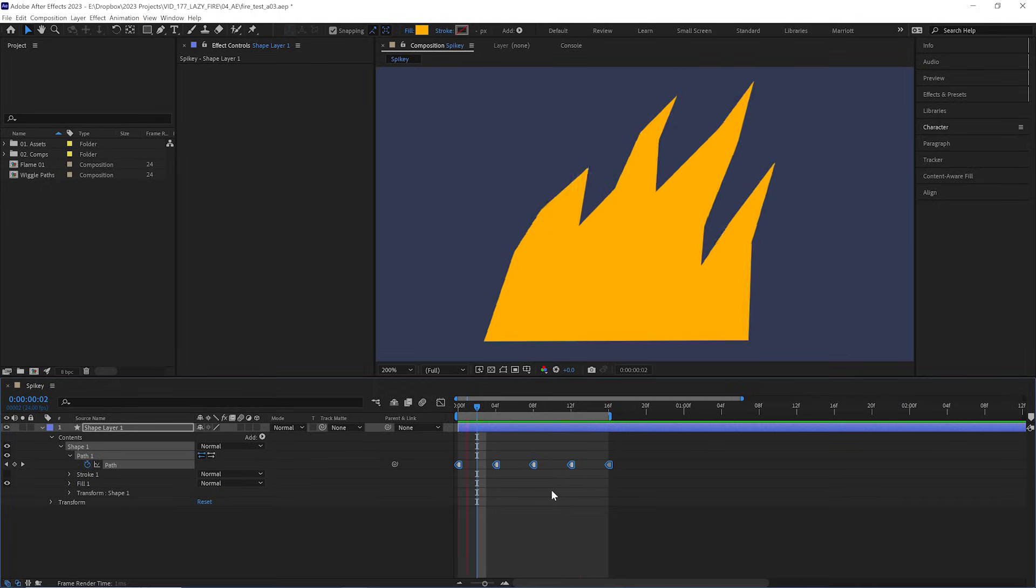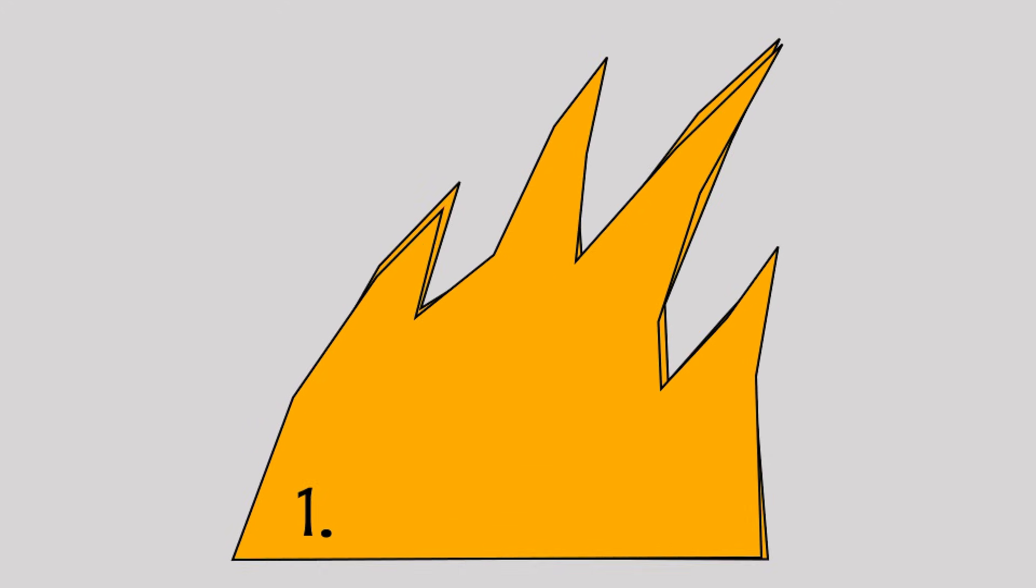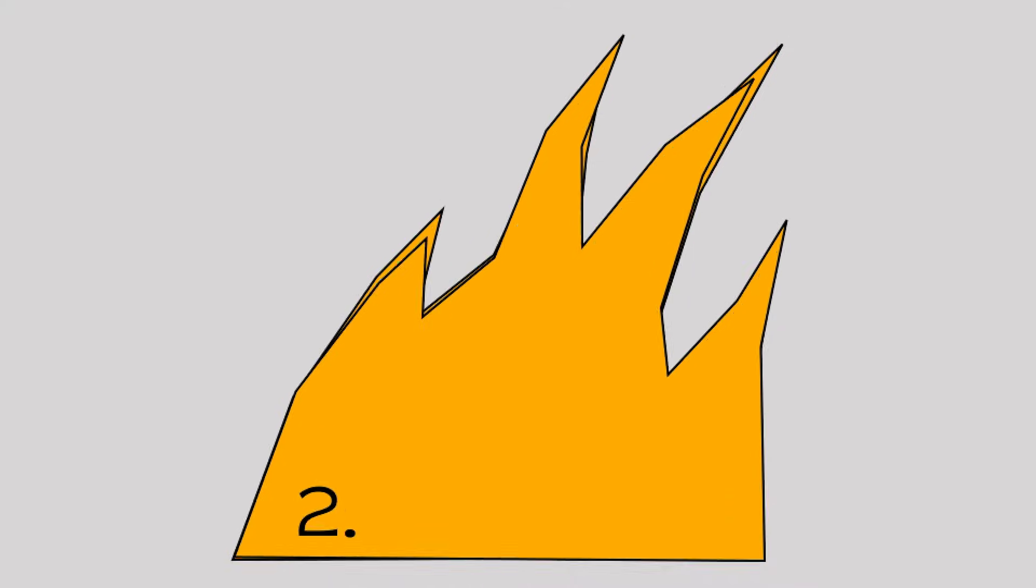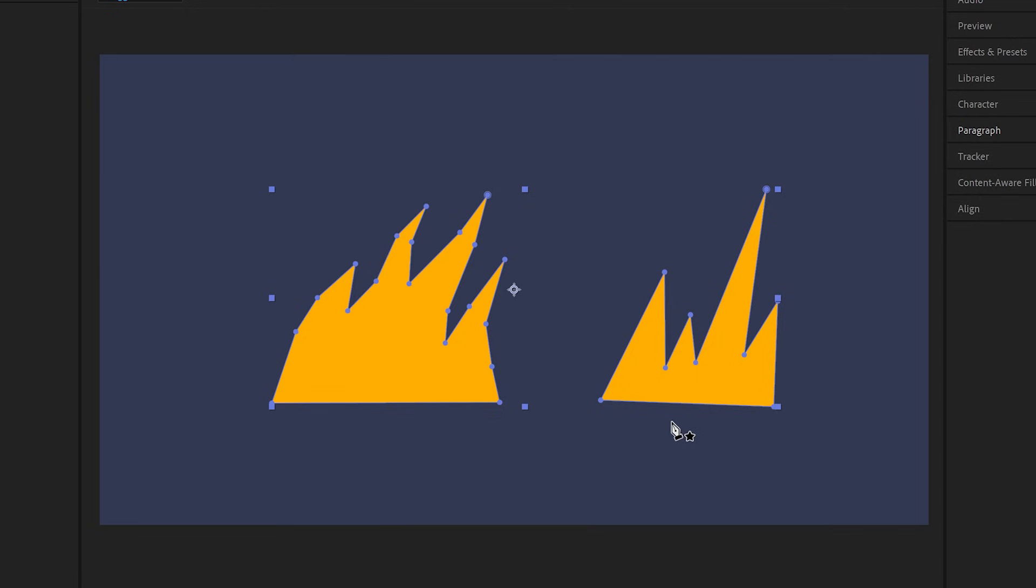Now we can also approach this a different way. Instead of drawing each path for the fire shapes, we can draw it once and then tweak it with an effect. So let's see what that looks like in a new comp with these two examples on the same shape layer.